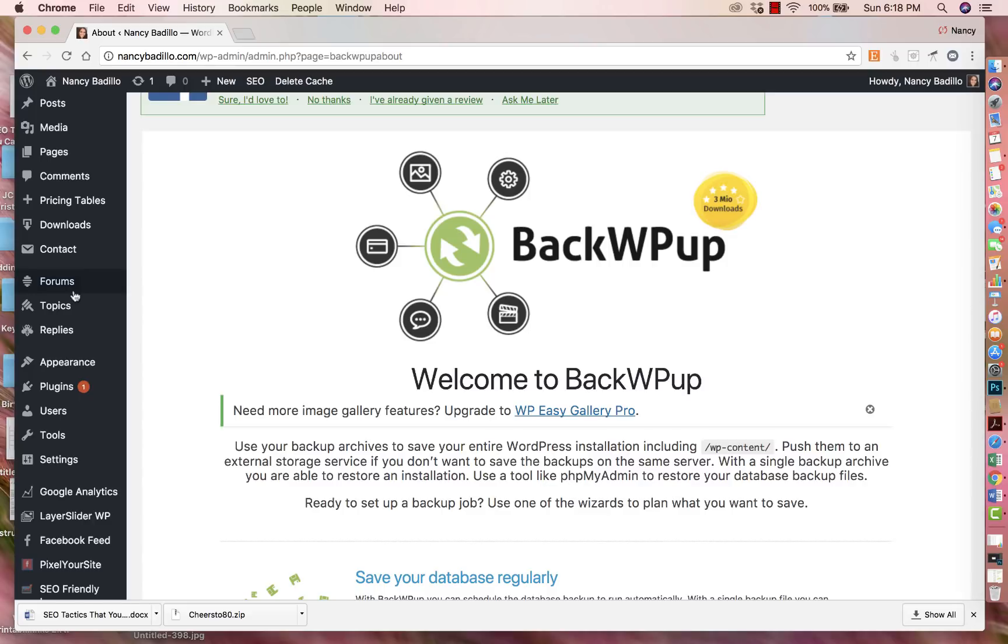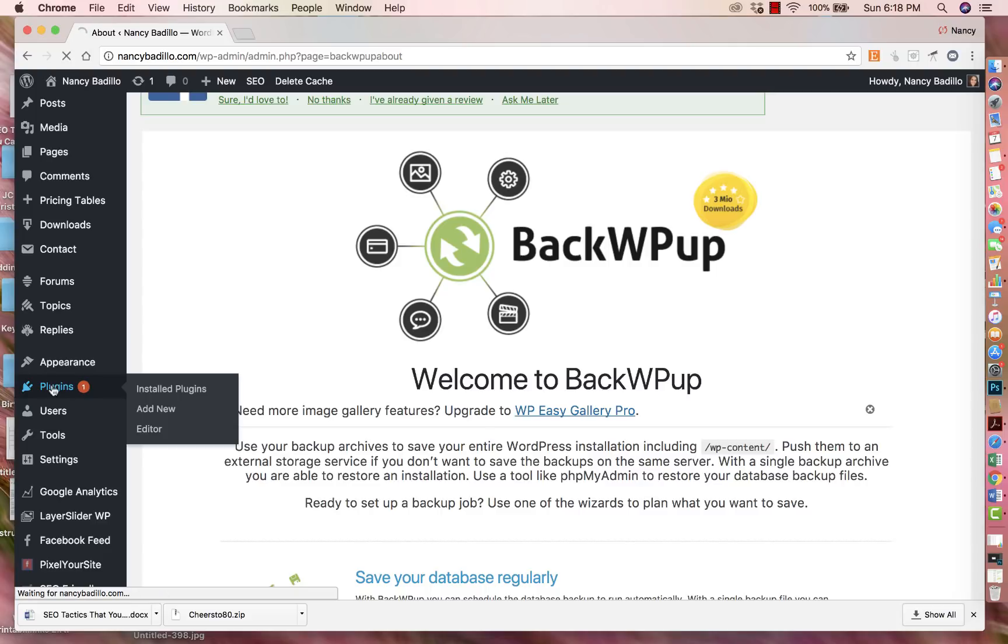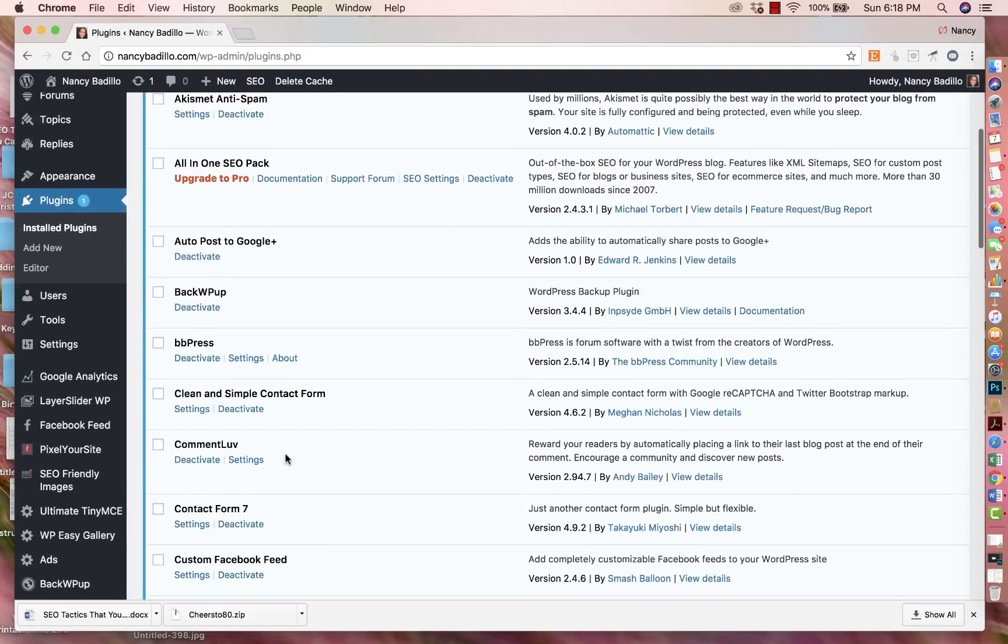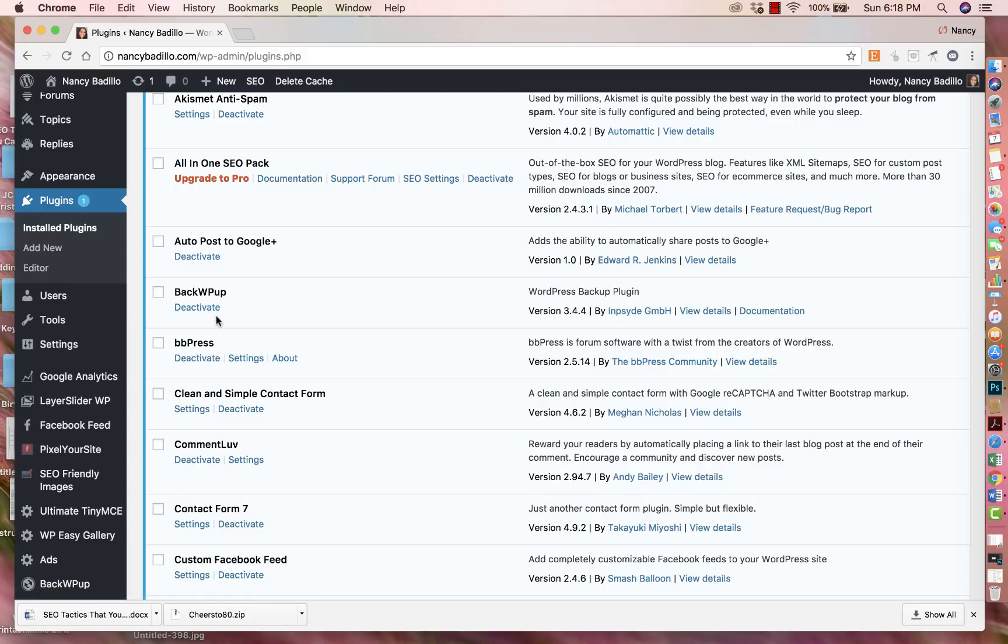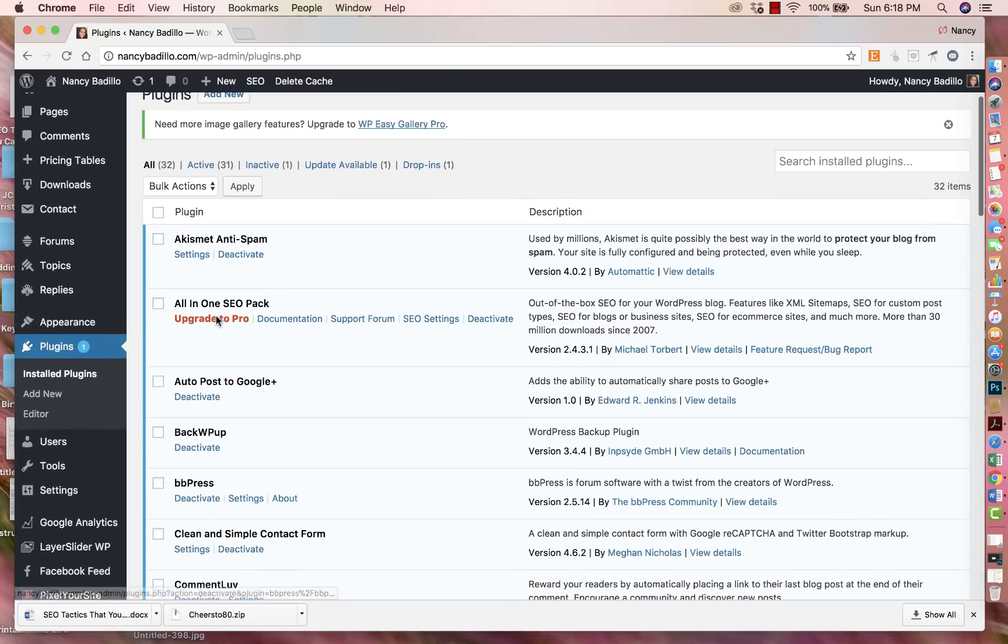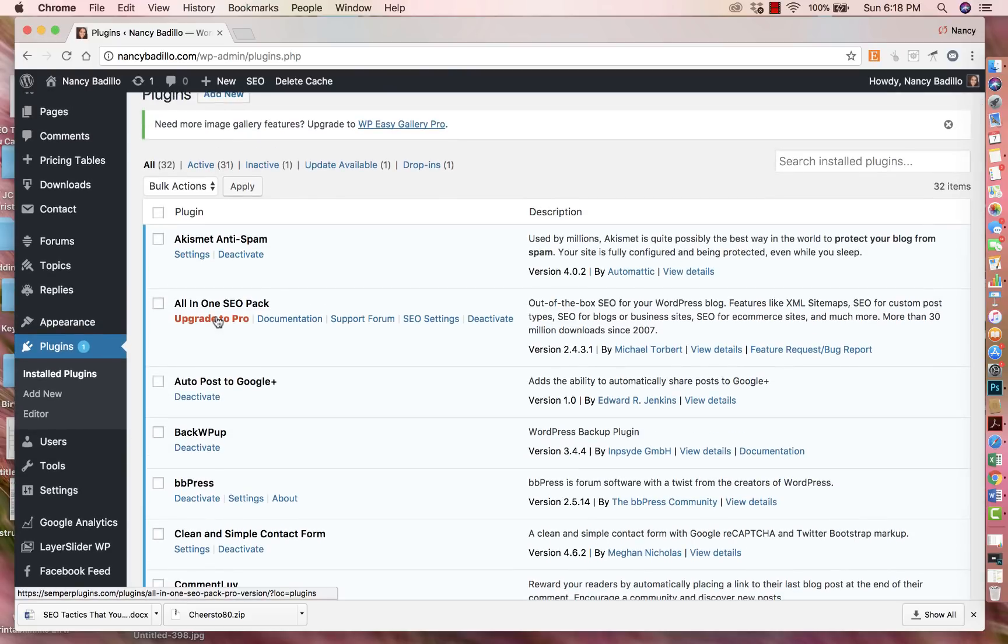So if you go to your plugin section and you do have additional plugins that you're currently not using, I would recommend to go ahead and deactivate them and then delete them. There's no point of having them there if you're not going to be using them because even though they're great for functionality and adding features, they could also slow down your WordPress.